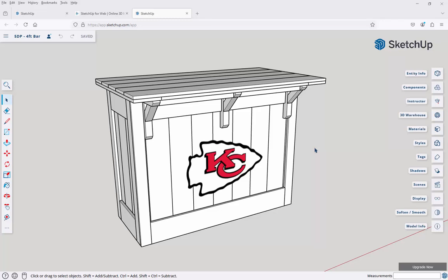We cannot export an animation from SketchUp for Web, but we can create an animation. You might say, why would you want to create an animation if you can't export it and share it? Well, the reason is that we can use other programs. We can capture our screen and as SketchUp is animating our model, we can capture that and save that animation.